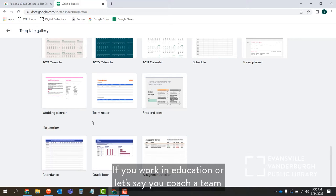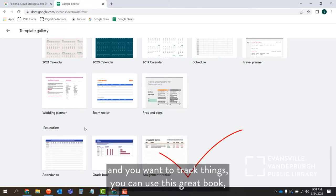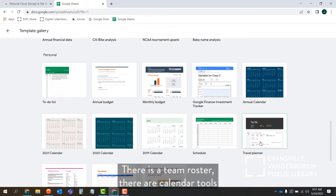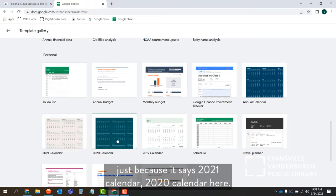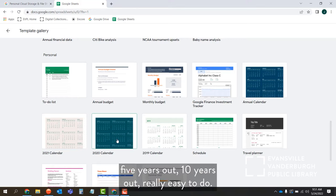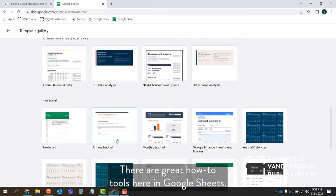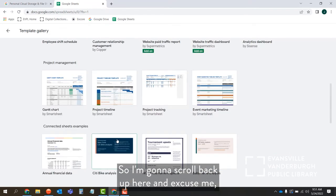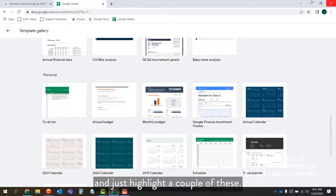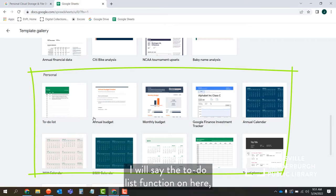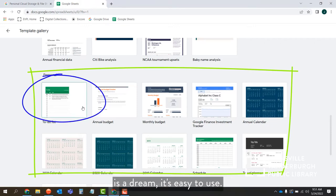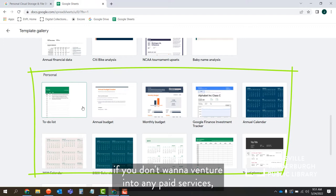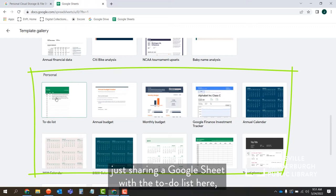If you work in education, or let's say you coach a team and want to track things, you can use these great attendance and assignment trackers. There's a team roster, calendar tools — and just because it says 2021 or 2020 calendar, you can certainly make a calendar for this year, next year, or further out. There are great how-to tools here as well. Scrolling back down to Personal — before I jump into budgets, I'll say the to-do list function here is a dream. It's easy to use, and sharing a Google Sheet with the to-do list is fantastic if you don't want to venture into paid services.